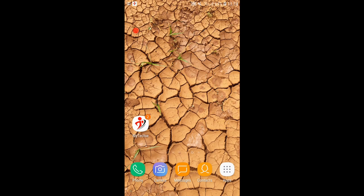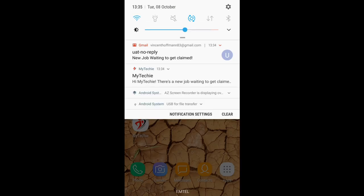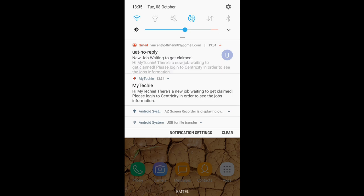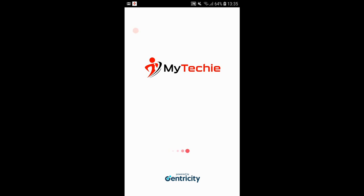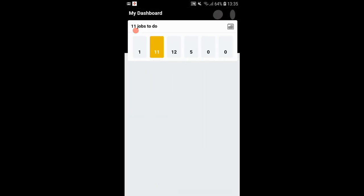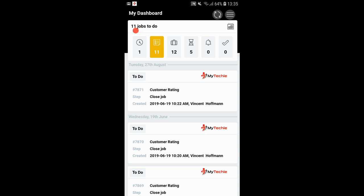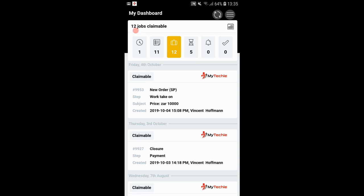Now that the service provider has logged the job on the system, it has been assigned to the agents in a specific zone which my mobile device is registered at. I received two notifications — one from the app itself and one via email. The phone is basically logging onto the server and syncing all the relevant data for all jobs that are claimable. I'm on the 'jobs to do' tab right now, and then we've got 'jobs claimable' — that's where we'll start.